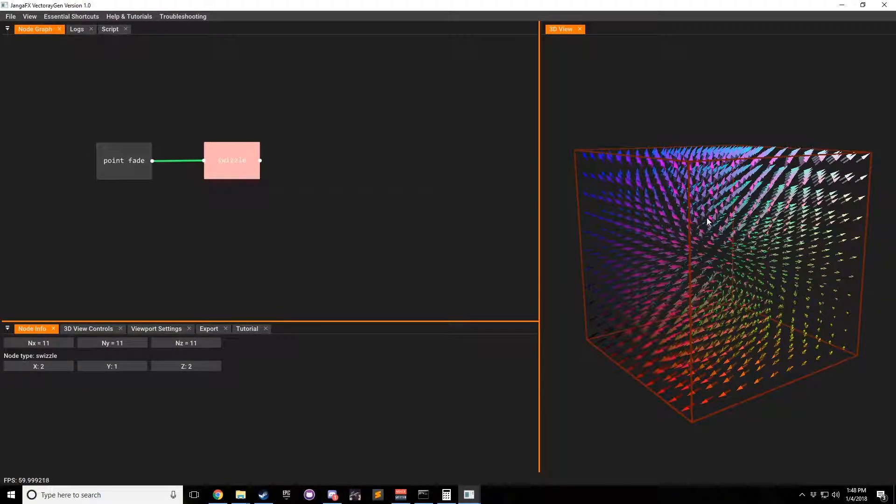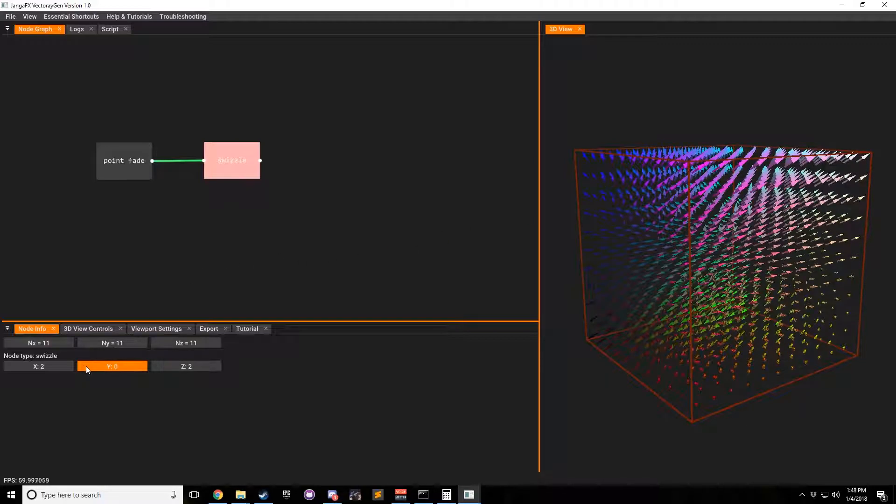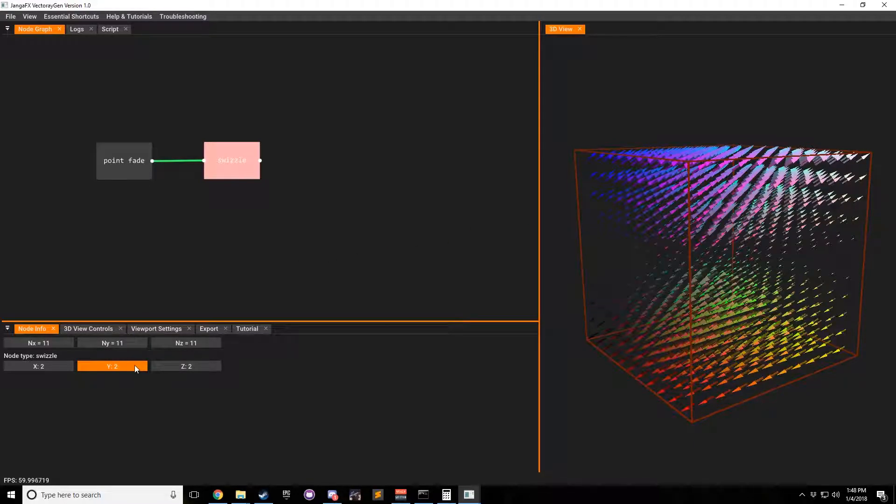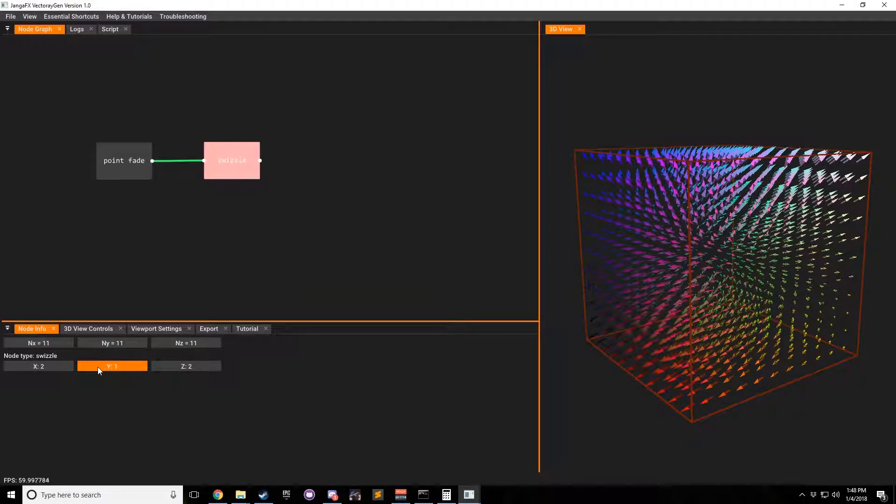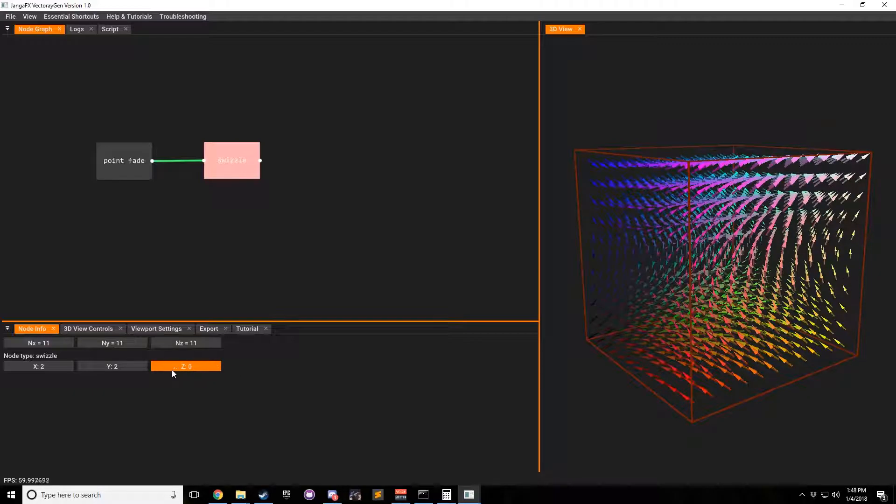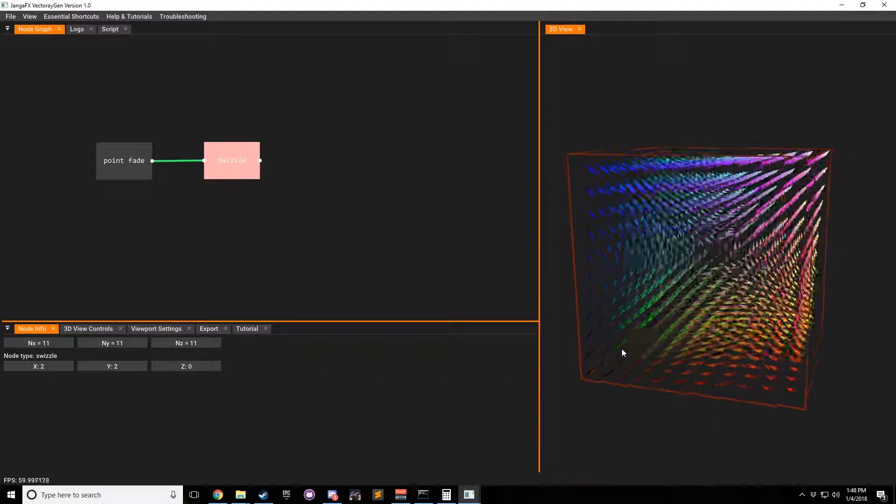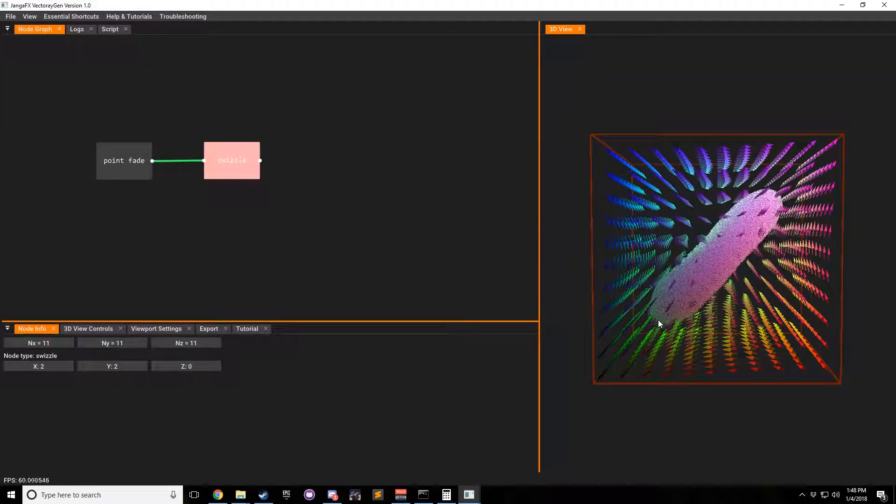Basically, it's just matrix multiplication. And as we change these different values, you can see that right now Y equals what X does, Y equals what Y does, and Y equals what Z does. And that's kind of how this whole thing works.